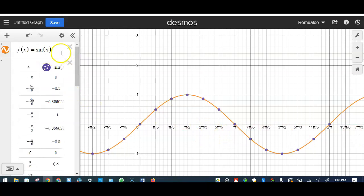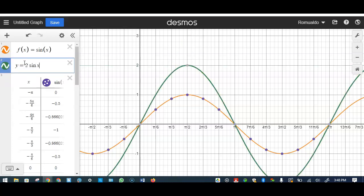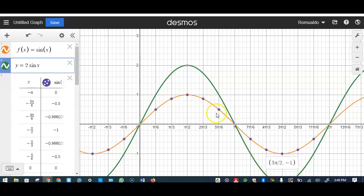Let me write y equals 2 sine of x. The original graph is the orange graph. Look at this point — the x-coordinate stays the same, but the y-coordinate of 1 gets multiplied by 2. That's because the 2 in front causes the graph to stretch by a scale factor of 2. That 2 also represents the amplitude — the distance from the midline, which is the x-axis, to the maximum of the sine graph.